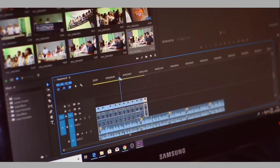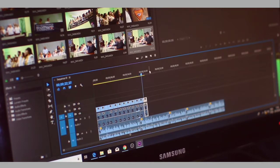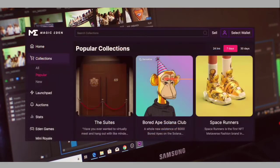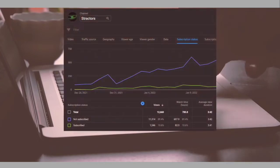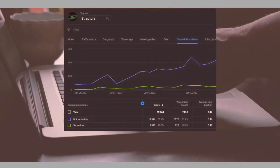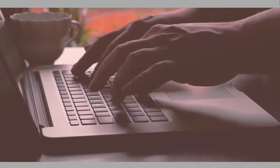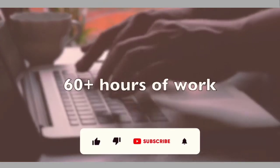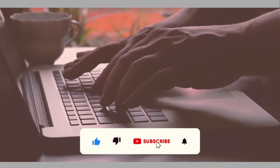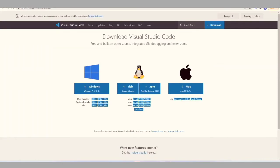As soon as the mint is finished, we can produce even more videos — for example, how to get listed on marketplaces like Magic Eden, or how to add a free collection to all holders of our NFTs. Only 10% of our viewers have subscribed to our YouTube channel, so if you want to support this video, which has cost us more than 60-plus hours of work, please leave a like and subscribe.